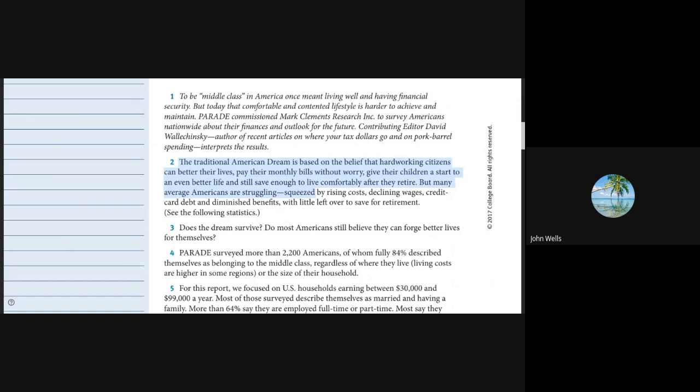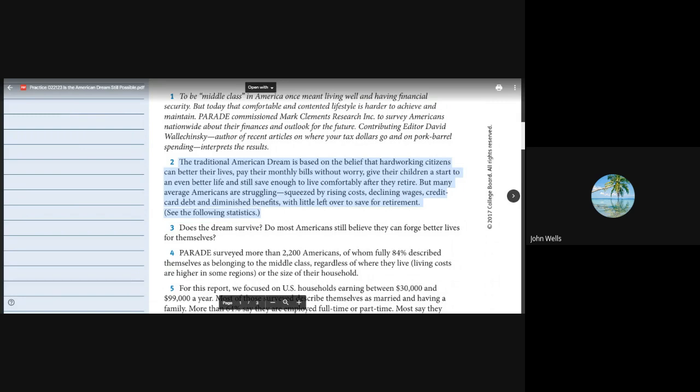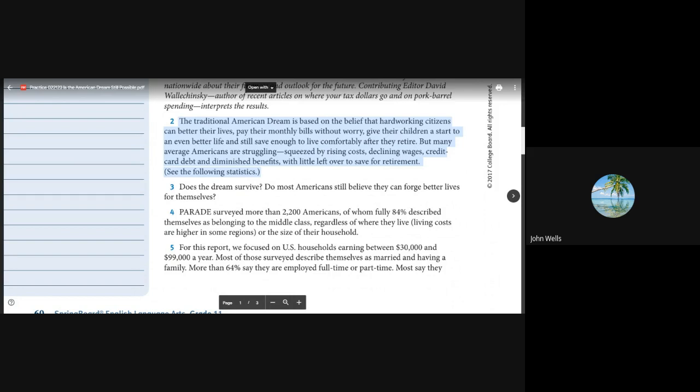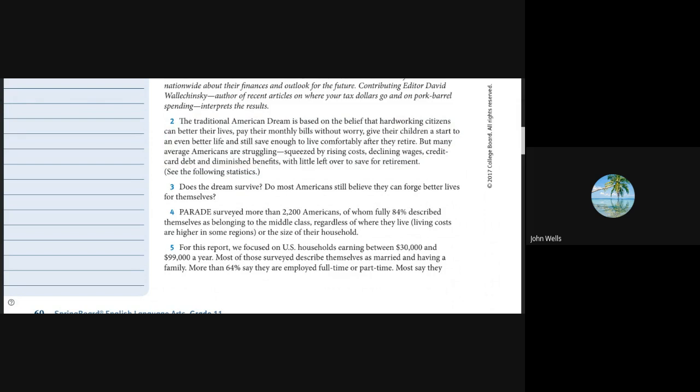The traditional American dream is based on the belief that hardworking citizens can better their lives, pay their monthly bills without worry, give their children a start to an even better life, and still save enough to live comfortably after they retire. But many average Americans are still struggling, squeezed by rising costs, declining wages, credit card debt, and diminishing benefits, with little left over to save for retirement.